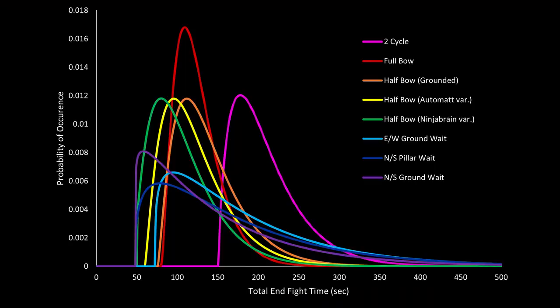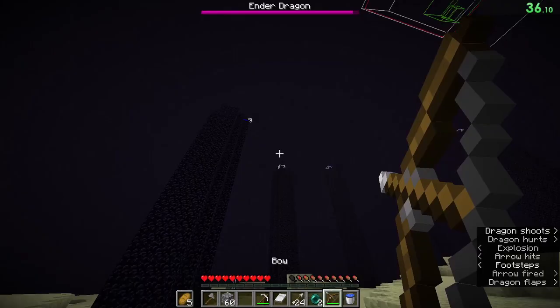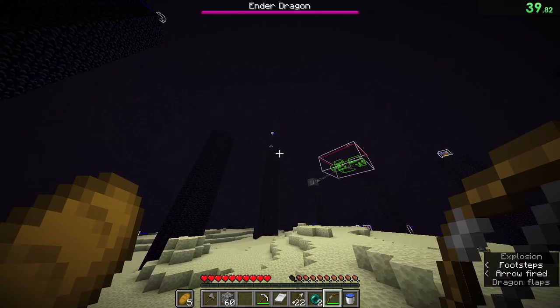Alright, well, that's enough of the 2 cycle. From now on, let's assume we have 4 or more beds entering the end, so next up, we can cover the full bow strategy. Full bow is basically the same idea as the 2 cycle, except now that we have 4 beds, we can just take out all 10 crystals and wait for a 1 cycle.